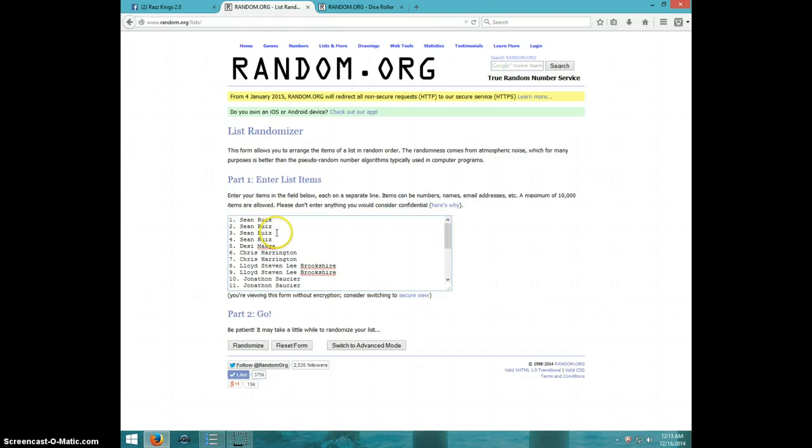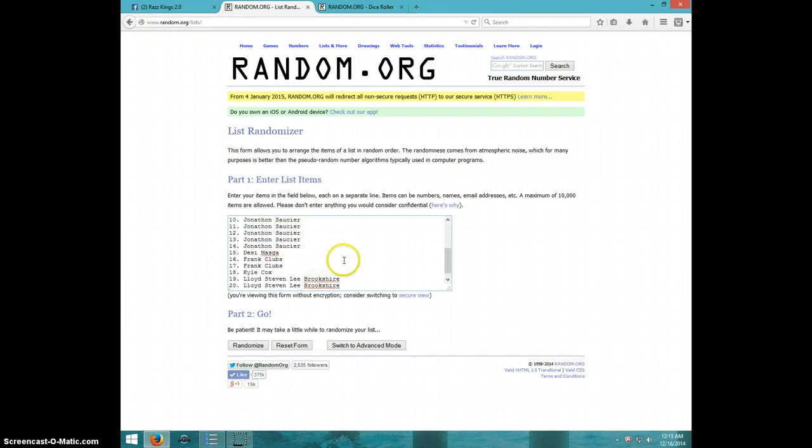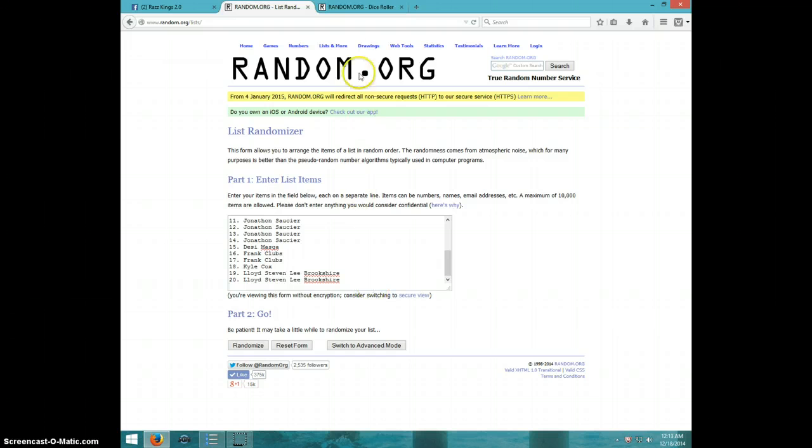Sean for 4. Desi. Chris for 2. Lloyd for 2. Jonathan for 5. Desi. Frank for 2. Kyle and Lloyd for 2.